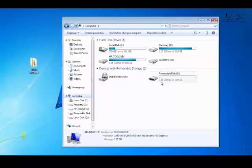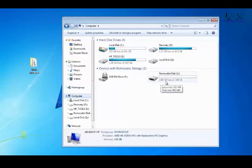And as you can see, you have 3.99 gigs of RAM—I mean not RAM, of memory.